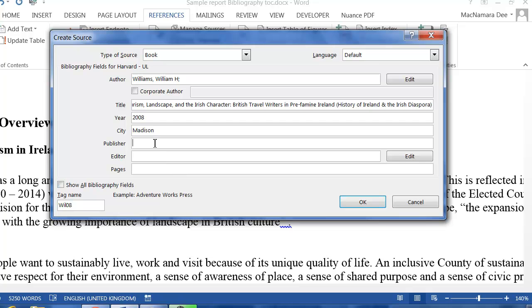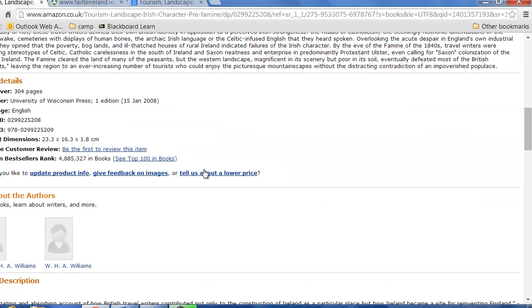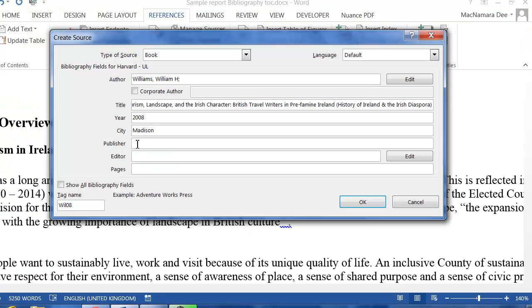The publisher. I think I have it here, University of Wisconsin Press. Again I'm going to copy it and paste it in there.